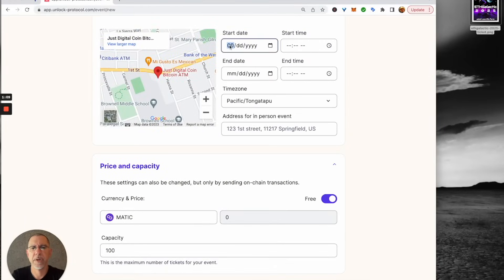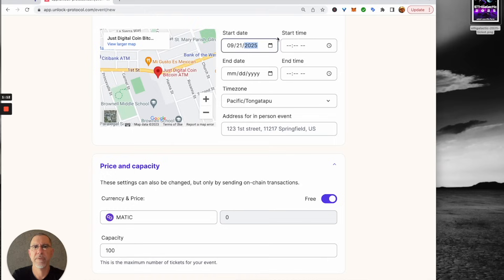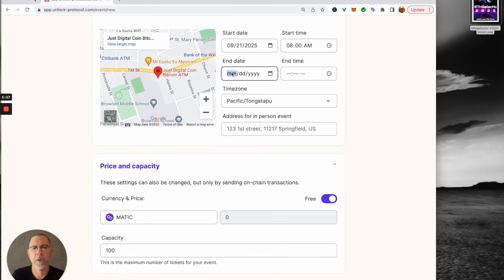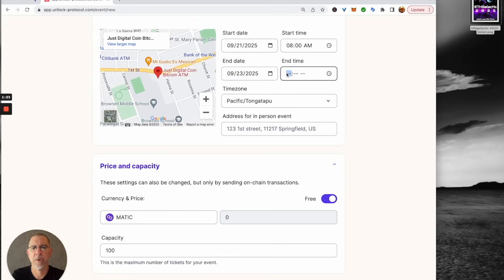Let's do it 9-21-2025. It's going to start bright and early at 8 o'clock in the morning. We're going to go to 9-23-2025 and we're going to go to 5 p.m.